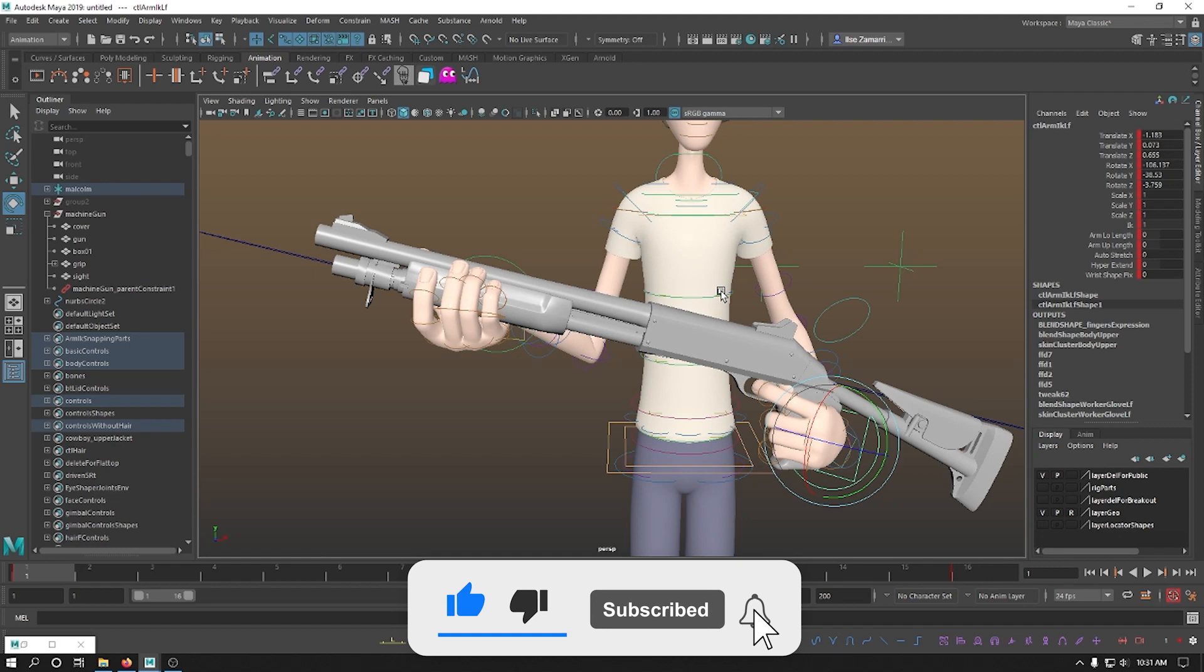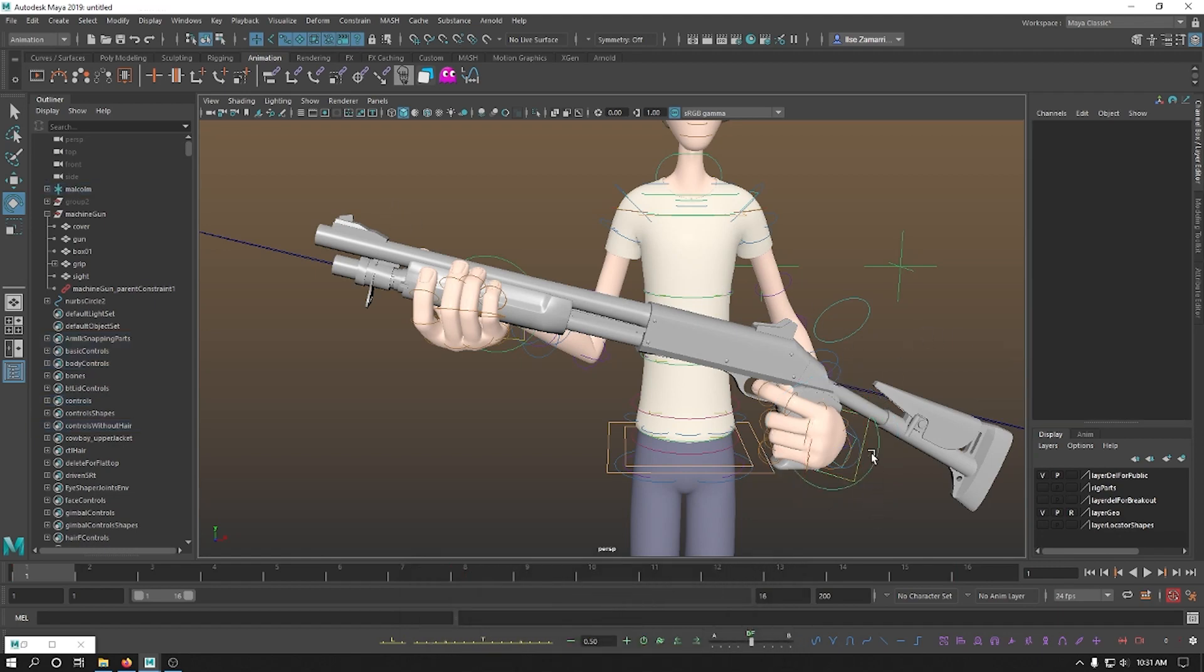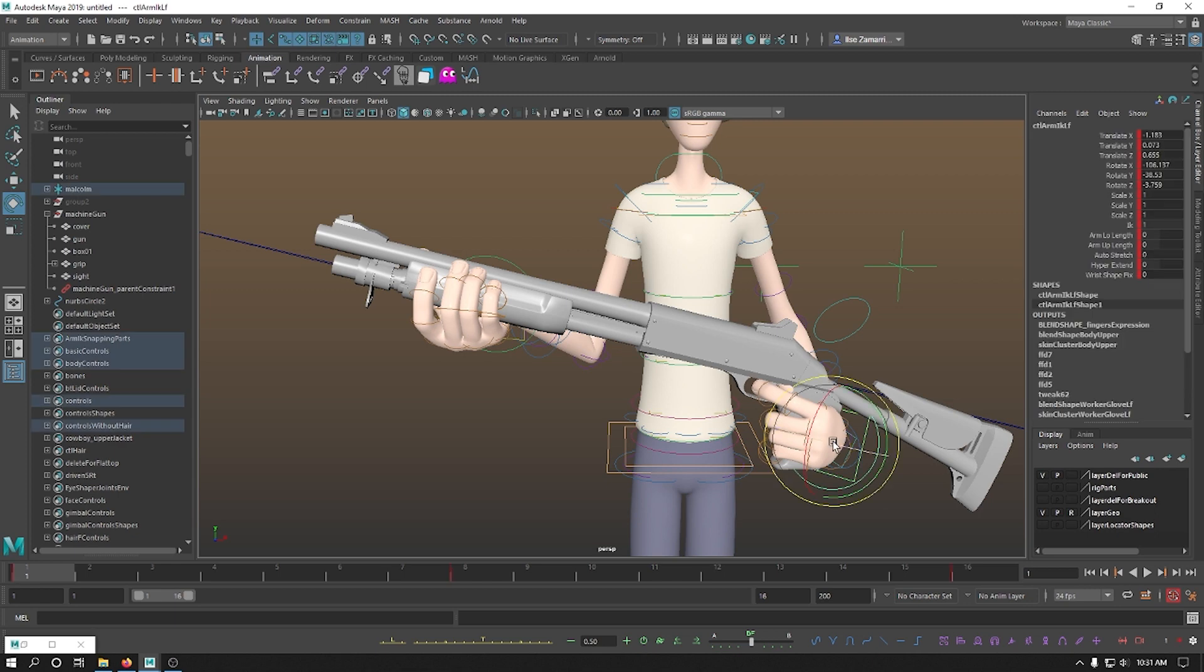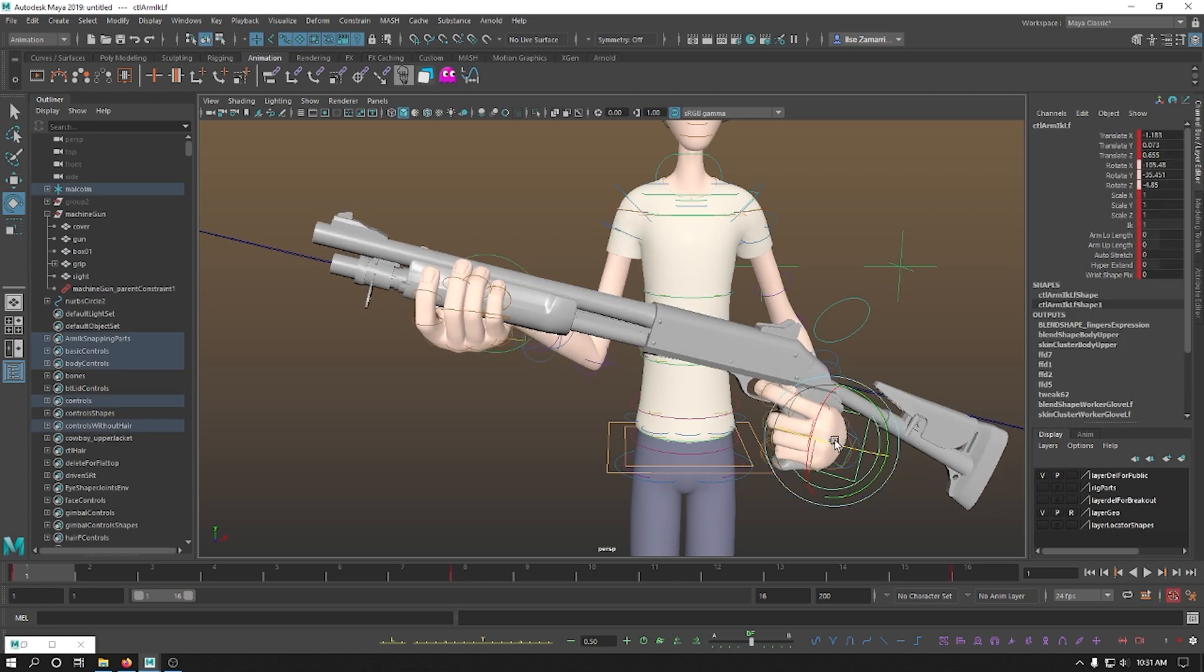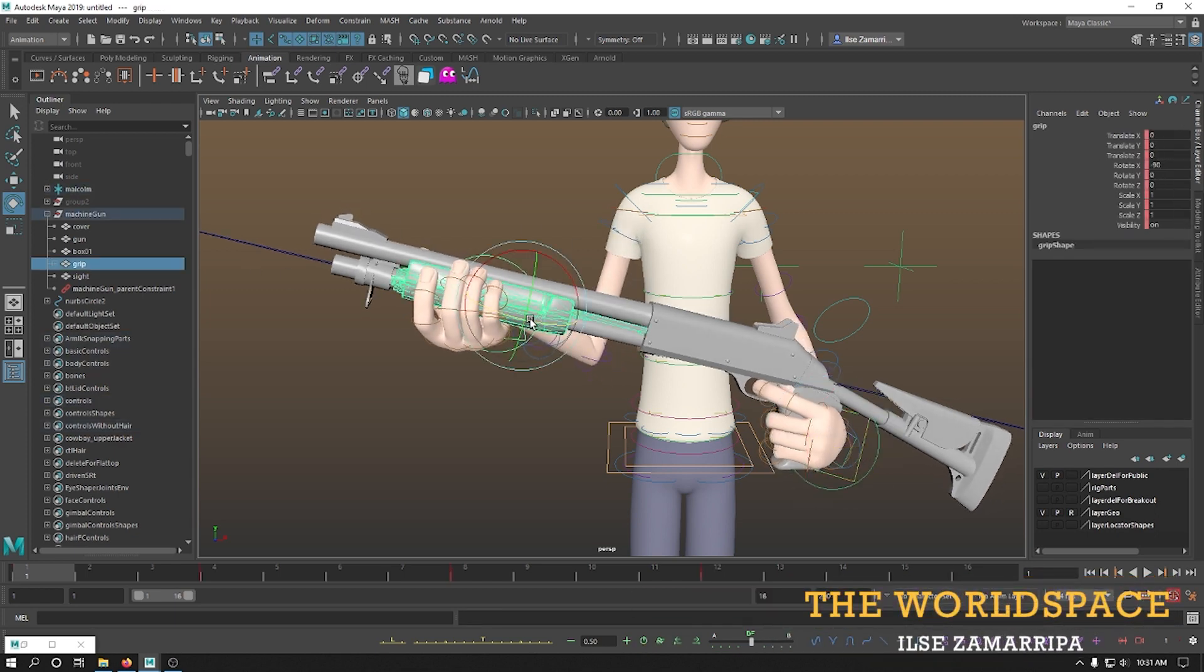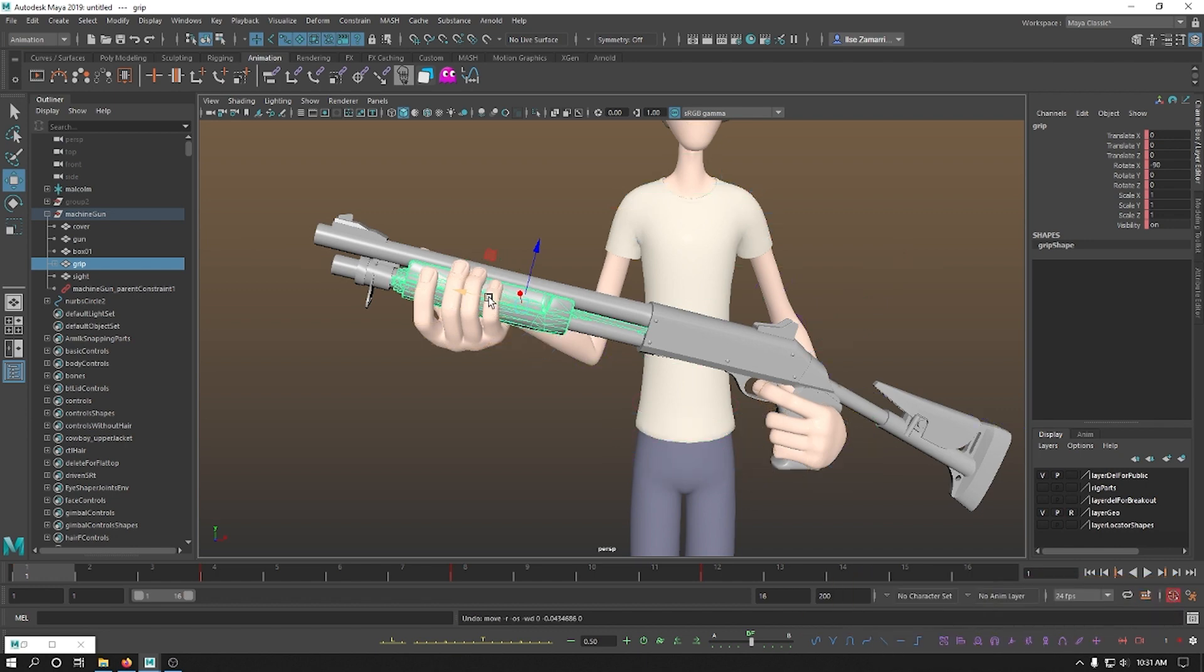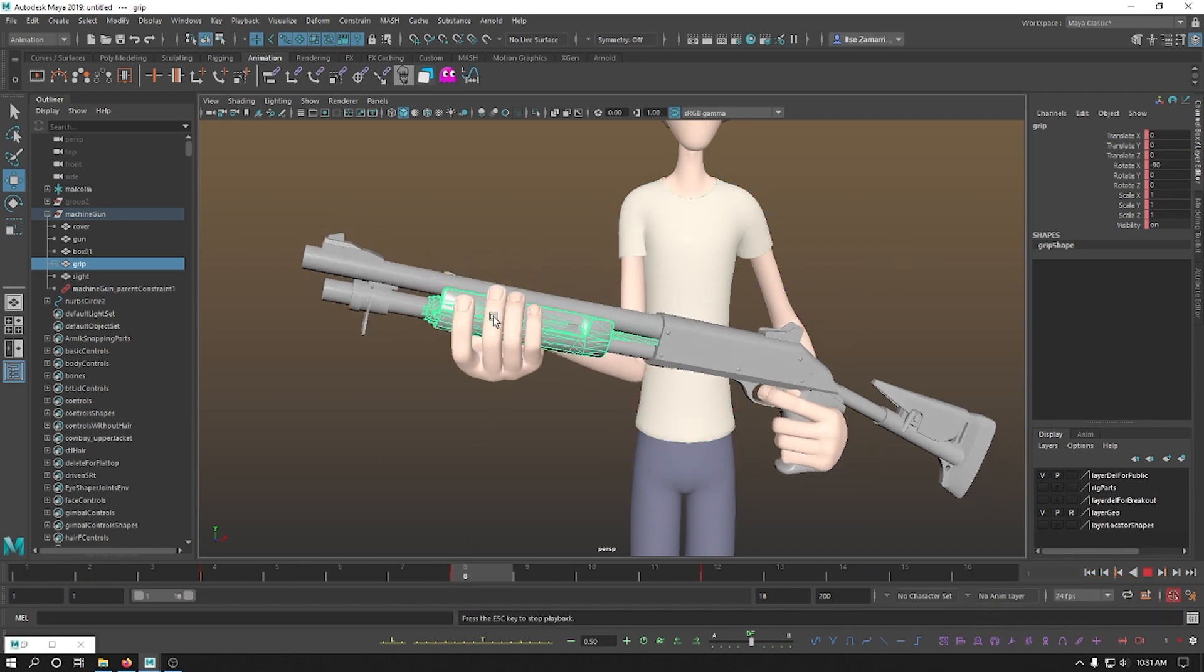In this tutorial, I'm gonna be showing you how to make a complex constraint system to have one hand leading, the other one following, the grip to be inside the grip of the machine gun or rifle, and the ability to load your weapon without breaking everything. So, let's jump right into it.